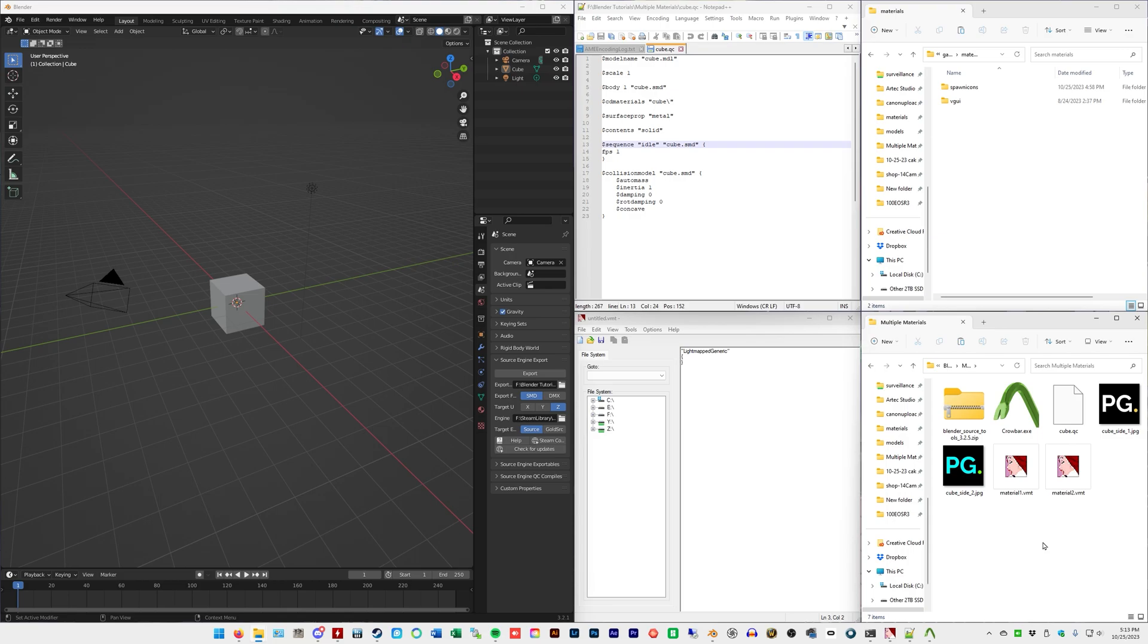Anyway, this tutorial is just showing you, and it's assuming that you've watched the previous video, so I'm not going to show how to set up Blender source tools or anything like that, or Blender. We are just going to do the export, and I'll talk about the multiple materials portion. Just want to get that out of the way so there's no confusion.